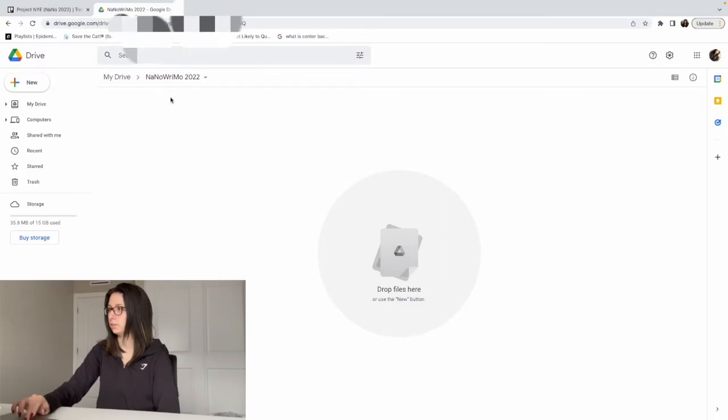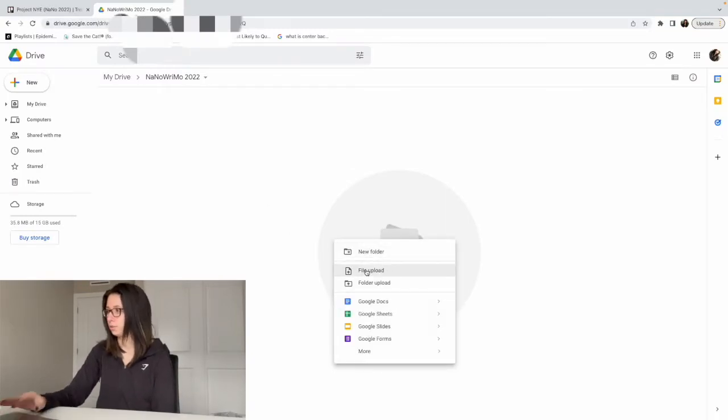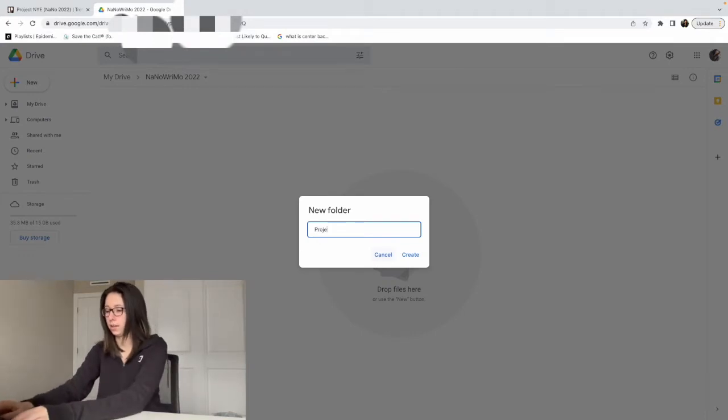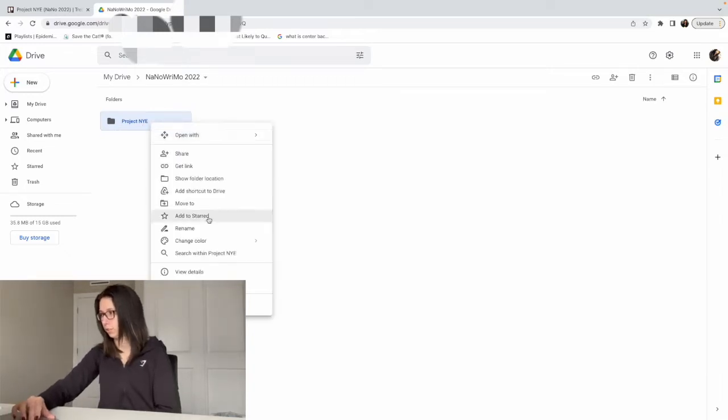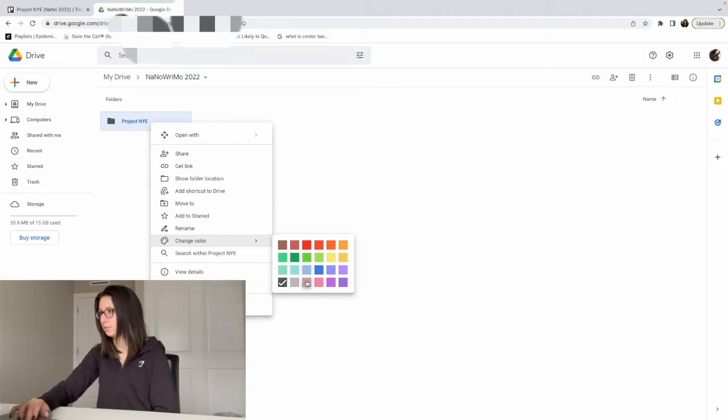Typically my first step is to create a Trello board for my story. The fun thing is you can change the background to pretty much anything you want — it's connected to Unsplash, so you can search for basically anything. It kind of sets the vibe for your story. My second step is to create a Google Doc in Google Drive. I just made a folder called NaNoWriMo 2022, and we're going to create a new folder inside called Project NYE. You can change the colors of these folders; I really like the neutrally beige-pink colors.